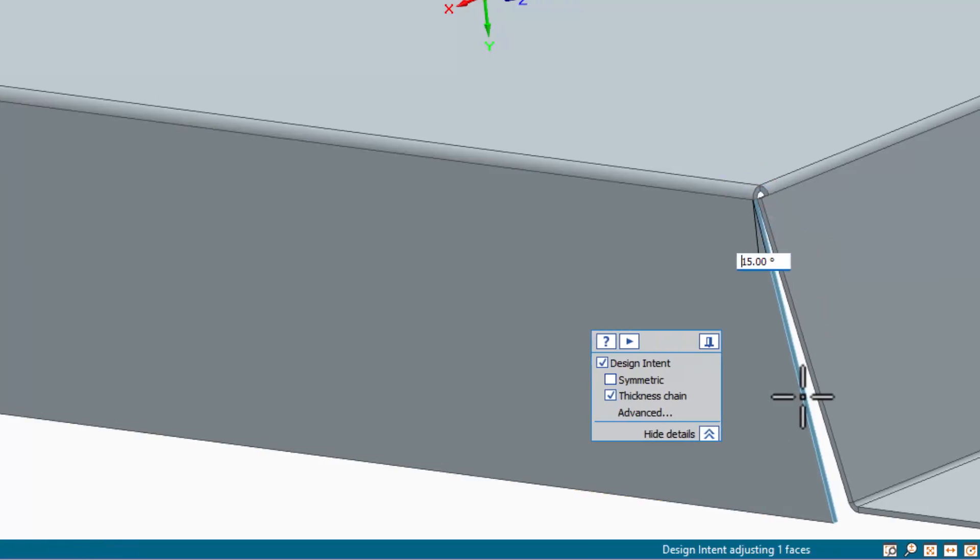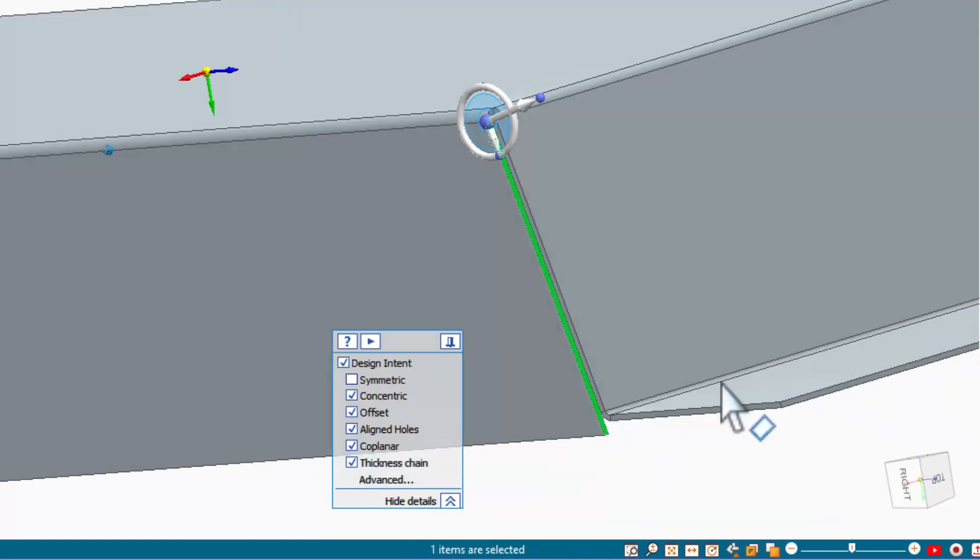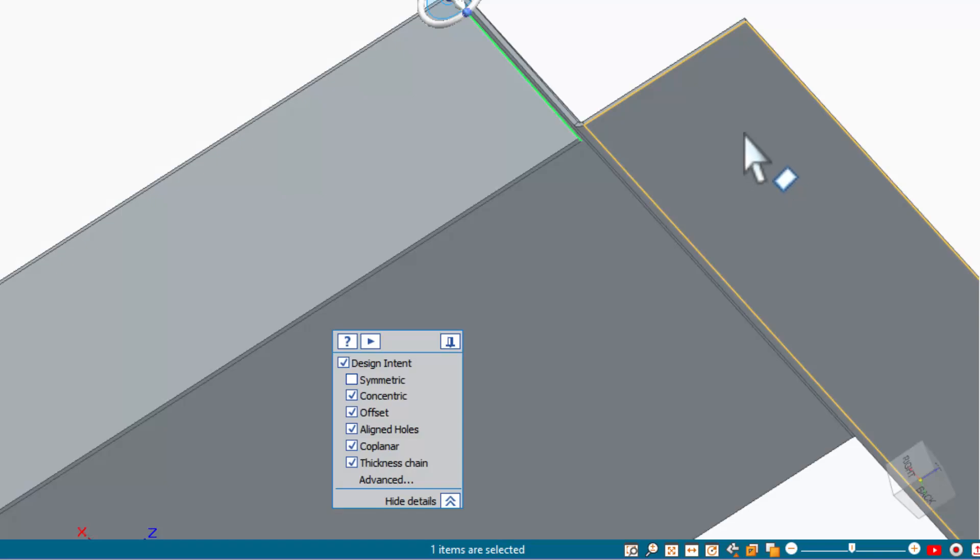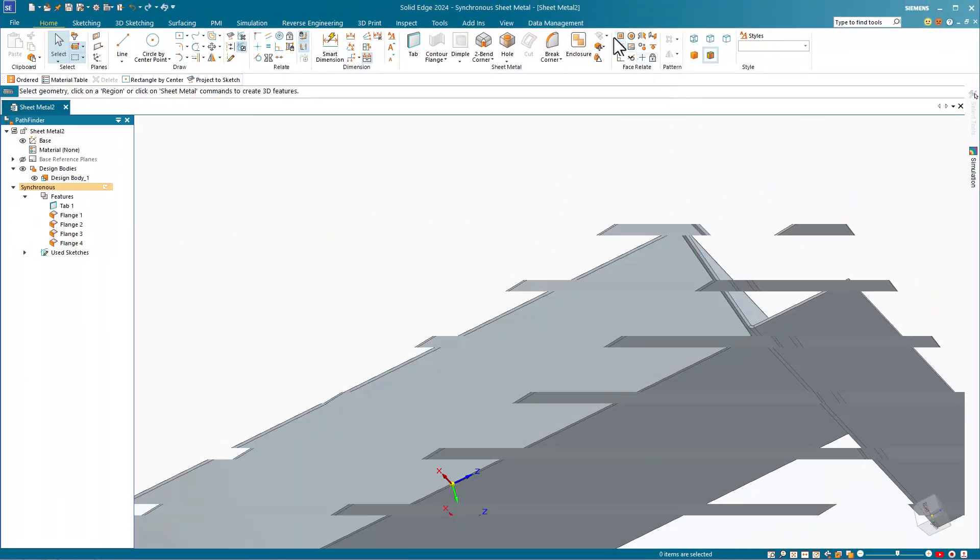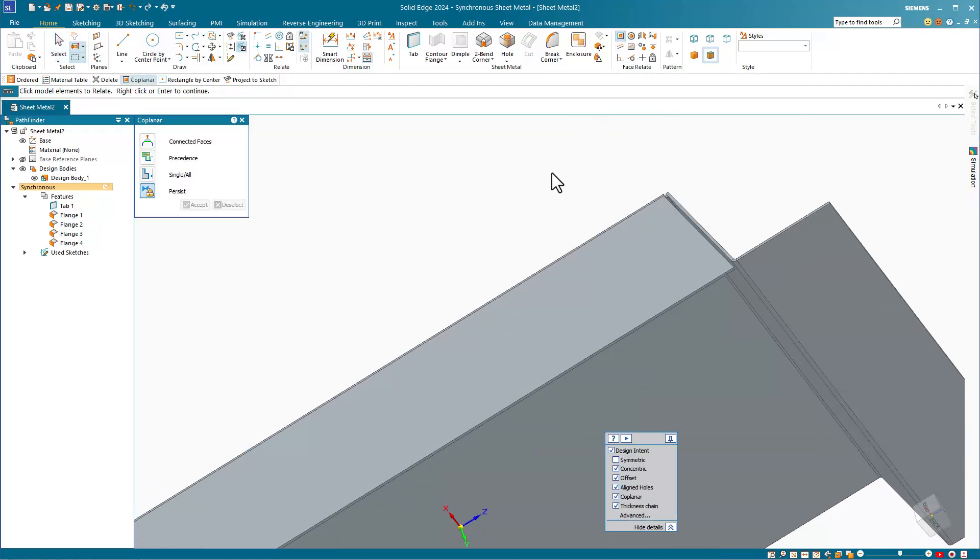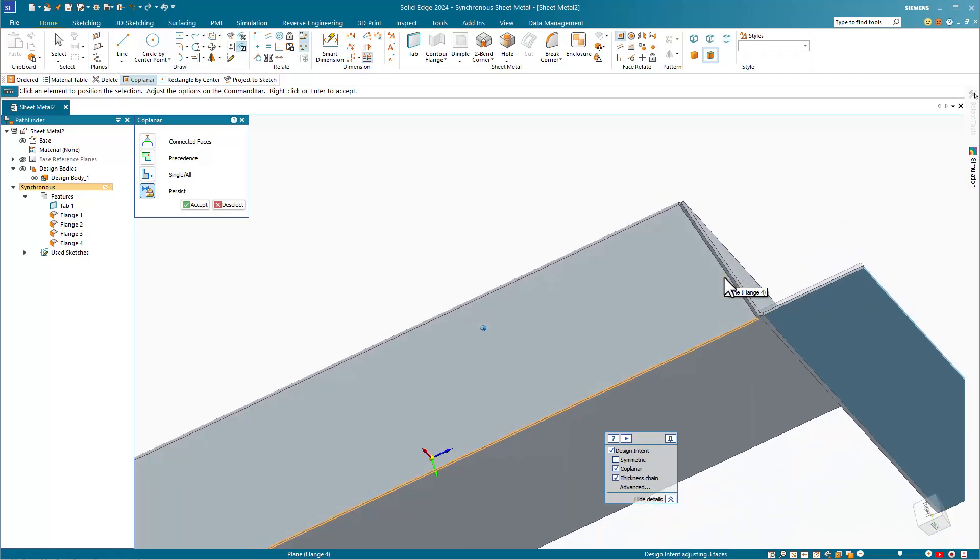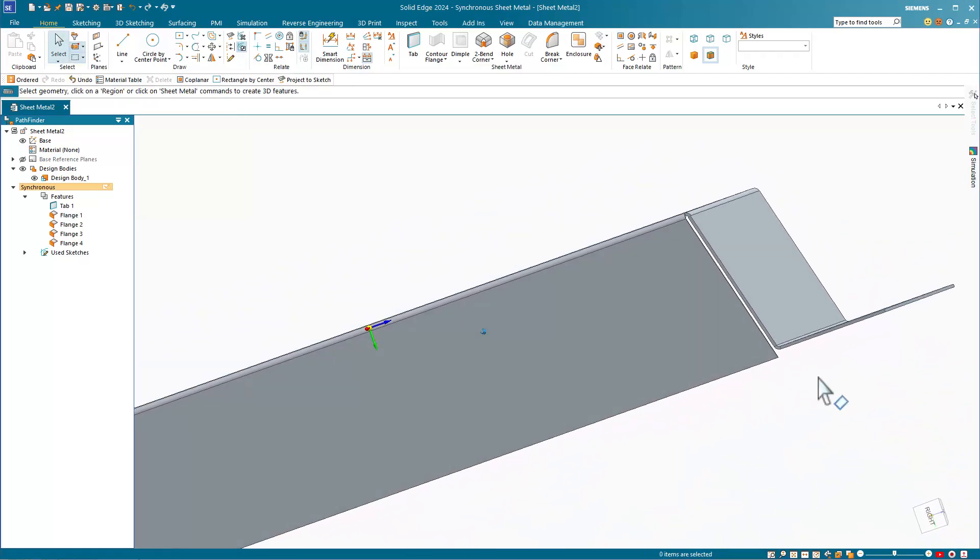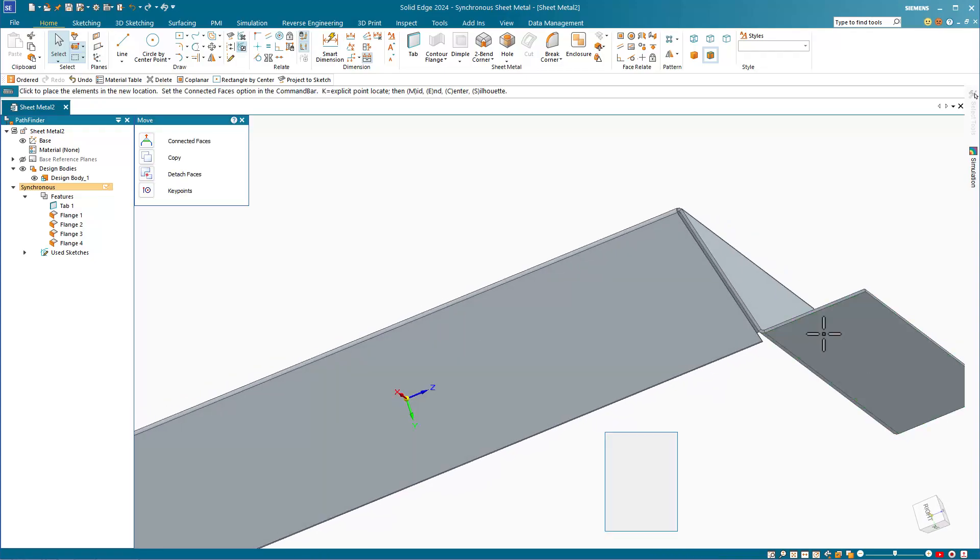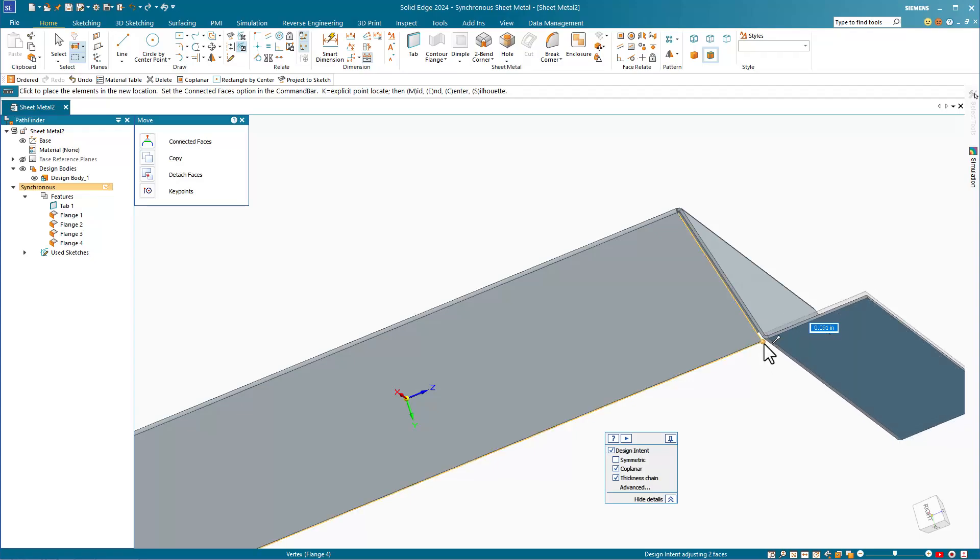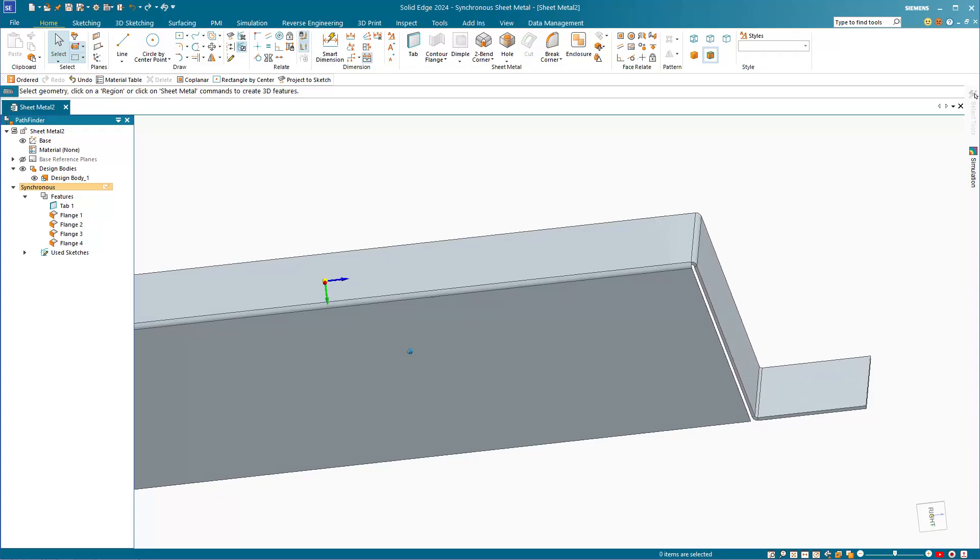Notice that this flange isn't at the same level as the rest of the sheet metal edges. There are two ways to change this. One way is to use a coplanar relationship between the bottom face of the flange and the thickness face of this flange. The angled flange moves down. If I hit CTRL-Z, I can undo that. The other way to do this would be to just use the steering wheel where I can select this face and move it down to the key point on the existing flange. Either way, it creates the same finished geometry.